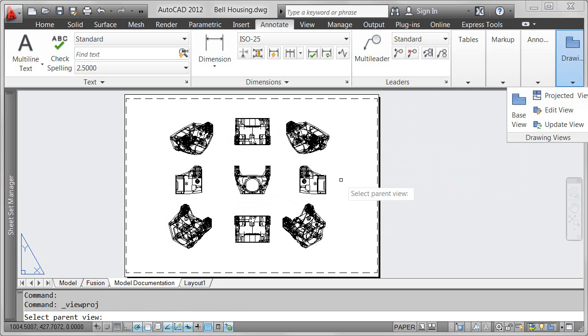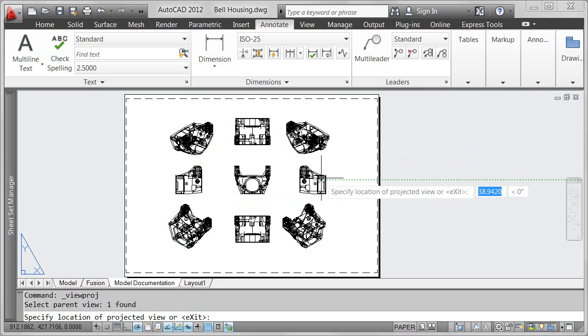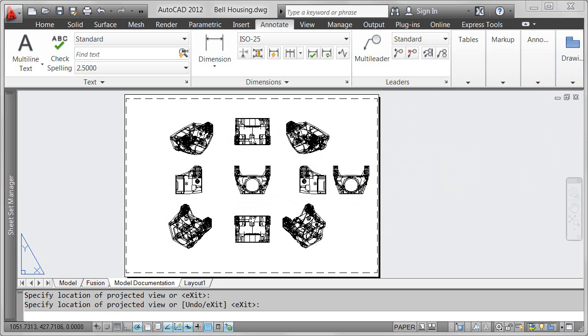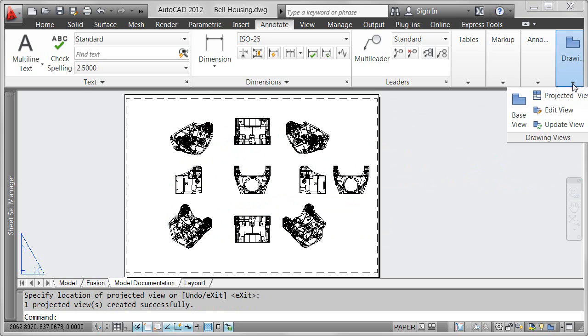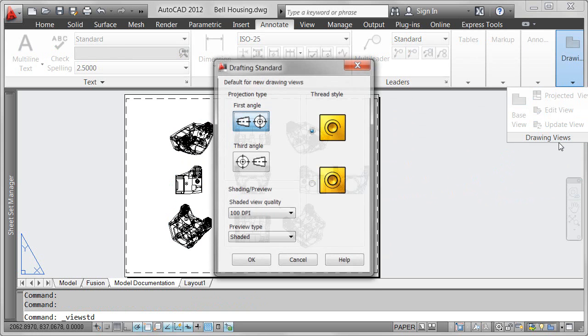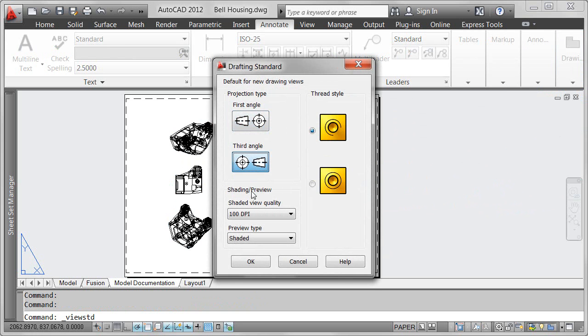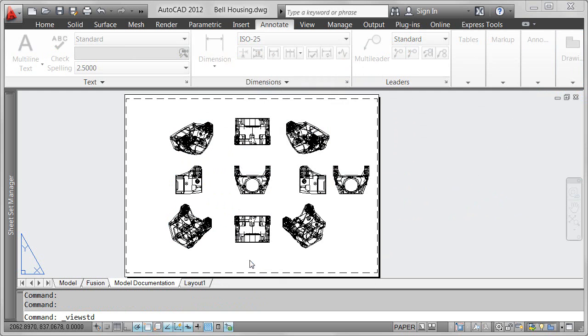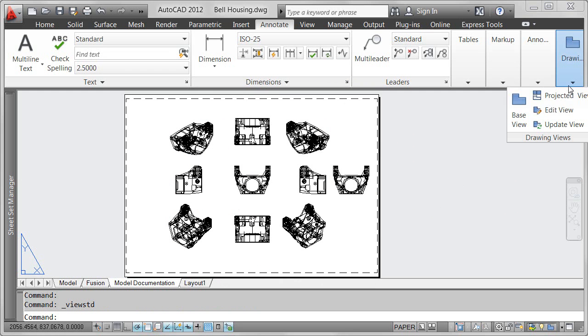You can even create new projected views from existing ones. Drafting standard options enable you to control the projection type, shading, and preview type as you create new drawing views.